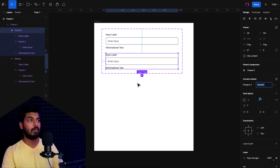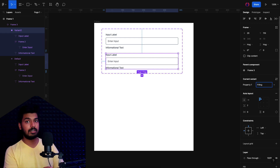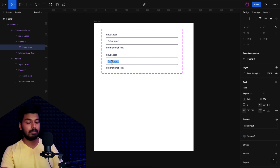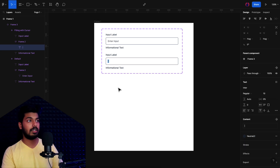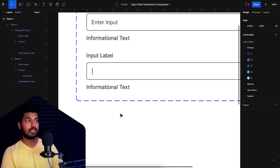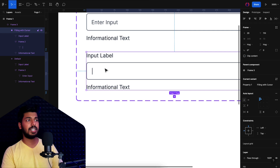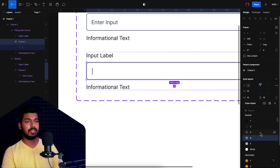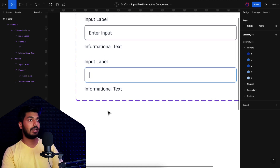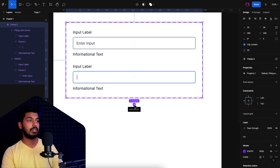I'll add a variant using the 'add variant' option. Let's keep this as the filling state — I'll call it 'filling with cursor' since you have the text cursor blinking. In this state I'll use a pipe symbol to represent the cursor, and change the color to a darker shade to indicate filling. You can also indicate a filling state by changing the stroke to a primary color like blue — that's another way to do it.